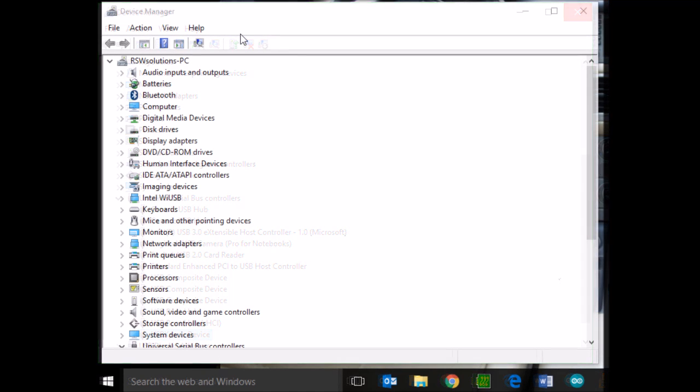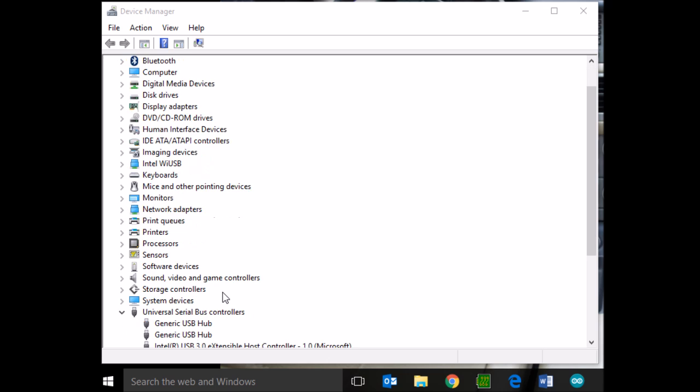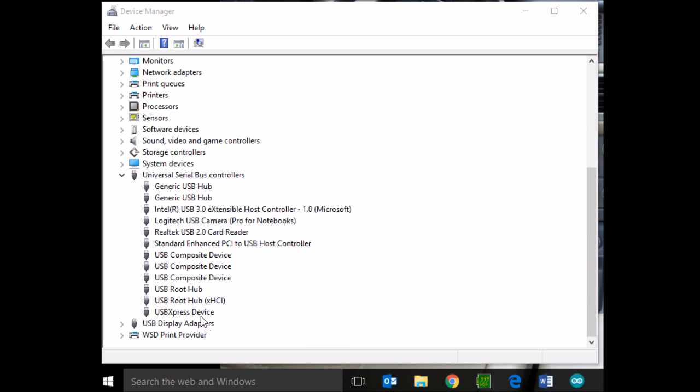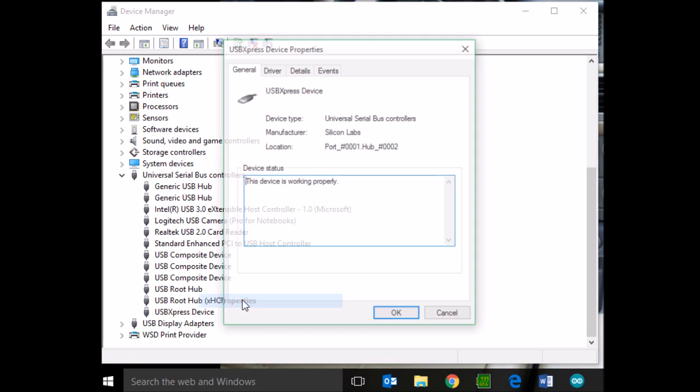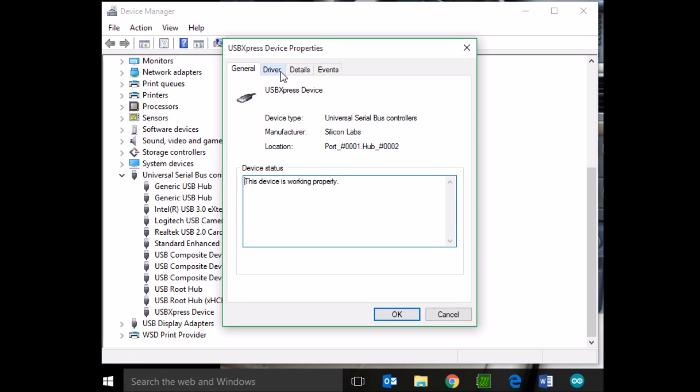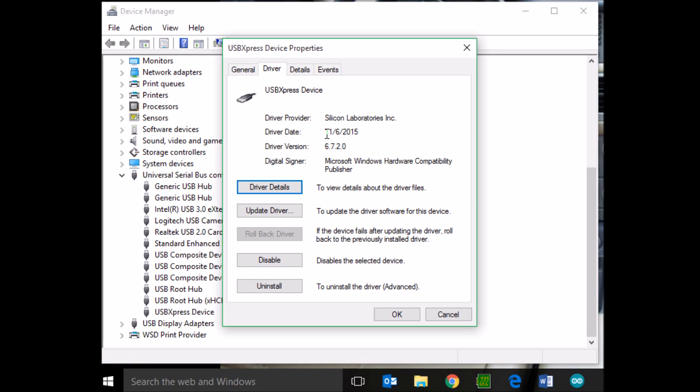All right, so here's another scenario that can happen. You've plugged in your hardware. You've gone down to the Universal Serial Bus Adapter area, right-clicked on USB Express devices, and the driver says 2015. Yep, that's the wrong driver. We need to put an older driver back in. Oh, there's no ability to roll back the driver.